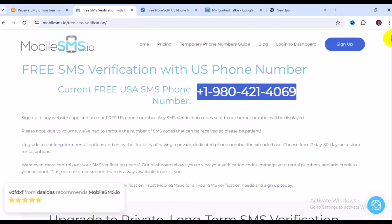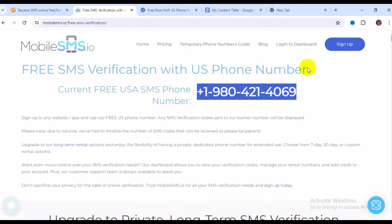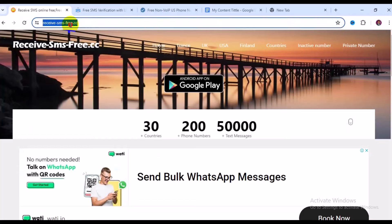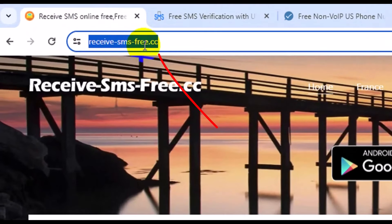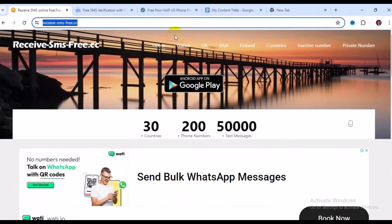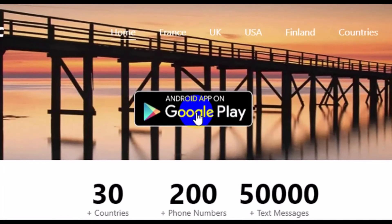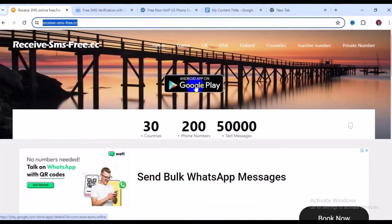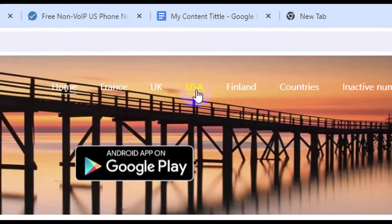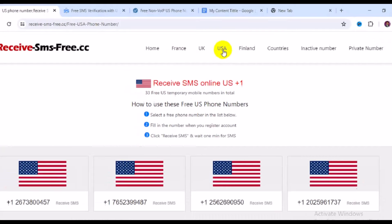The very last website I have for you is receivethat-sms.free.cc. A great feature of this site is that you can also get their app from the Google Play Store, so if you don't want to use the web version, just download the app. On the website, navigate to 'USC' and click on it.